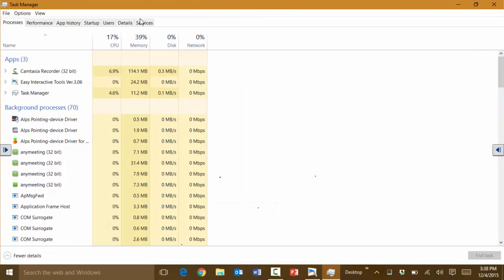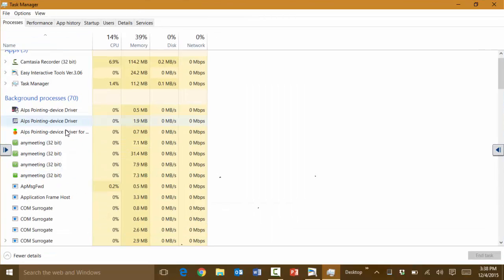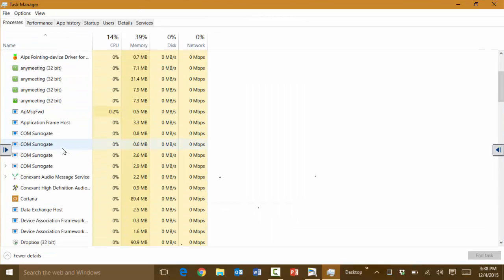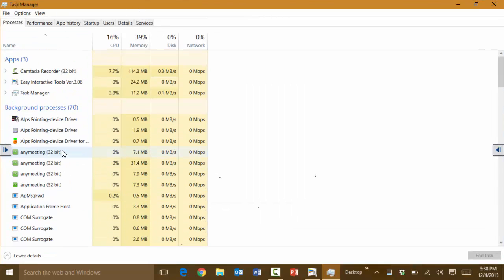Then it will display a lot of other options here as to what apps are running and what modules and background processes and things of that nature.